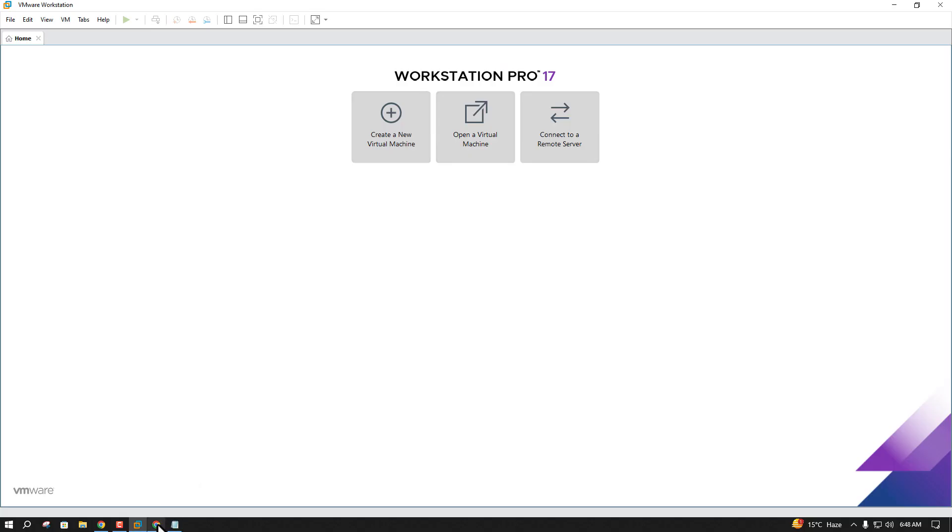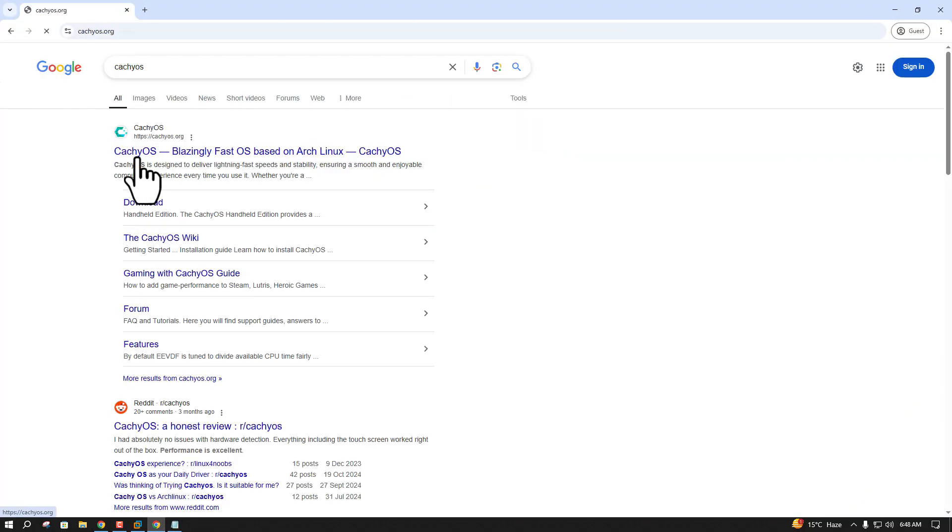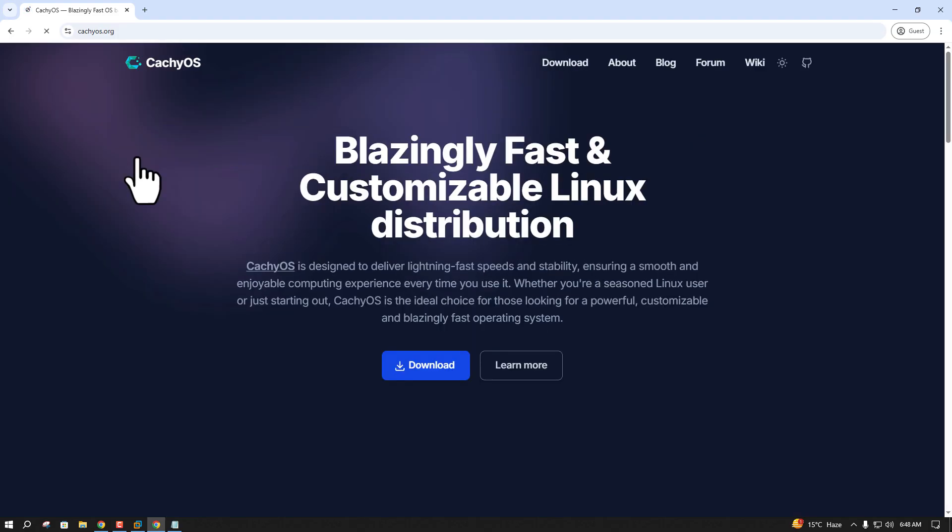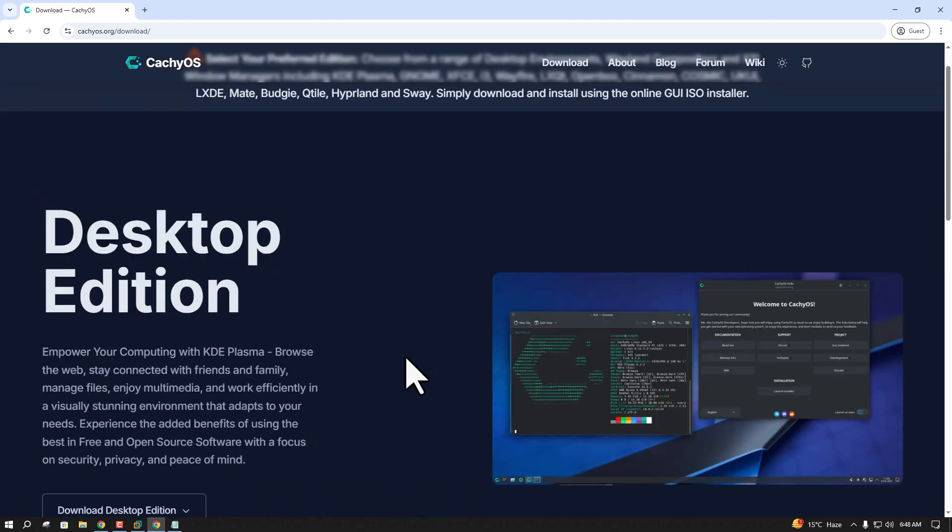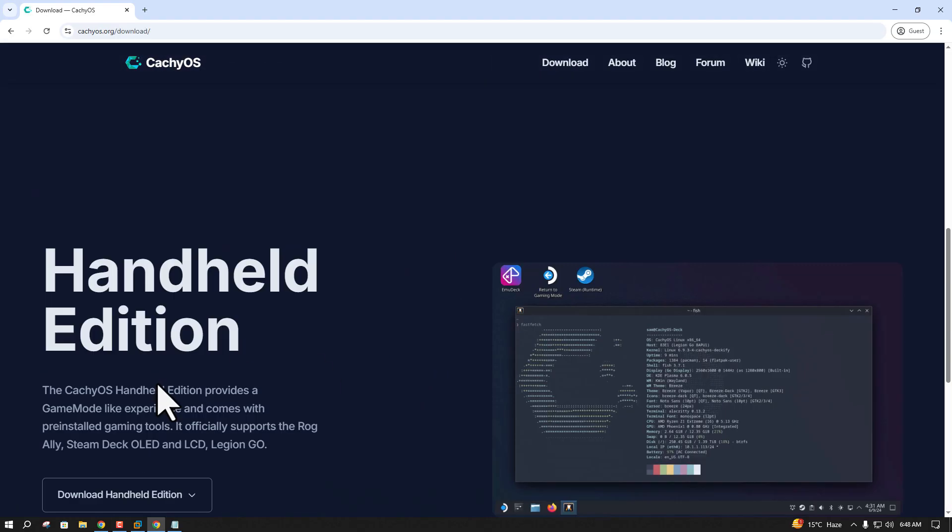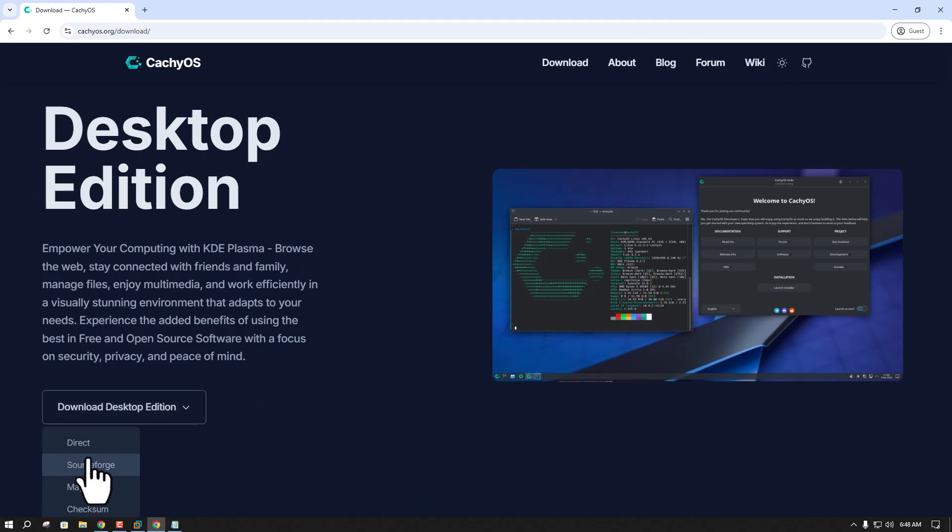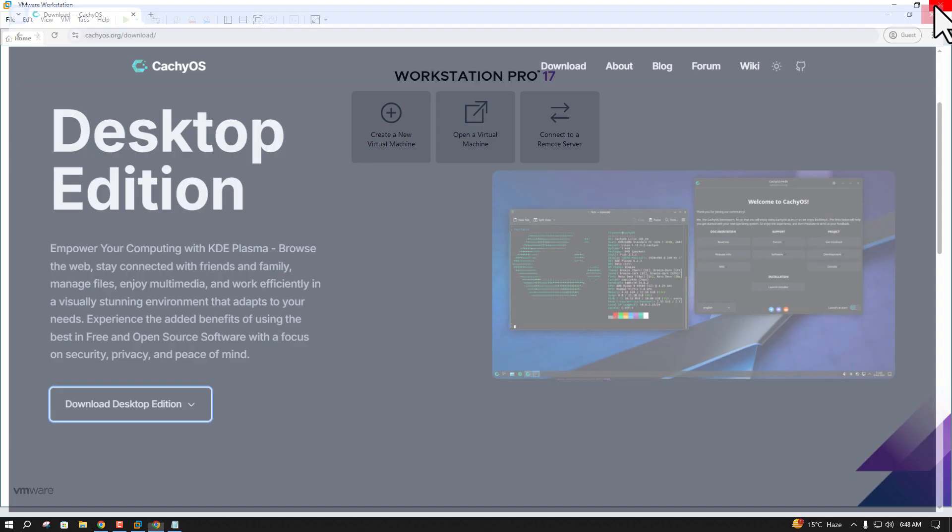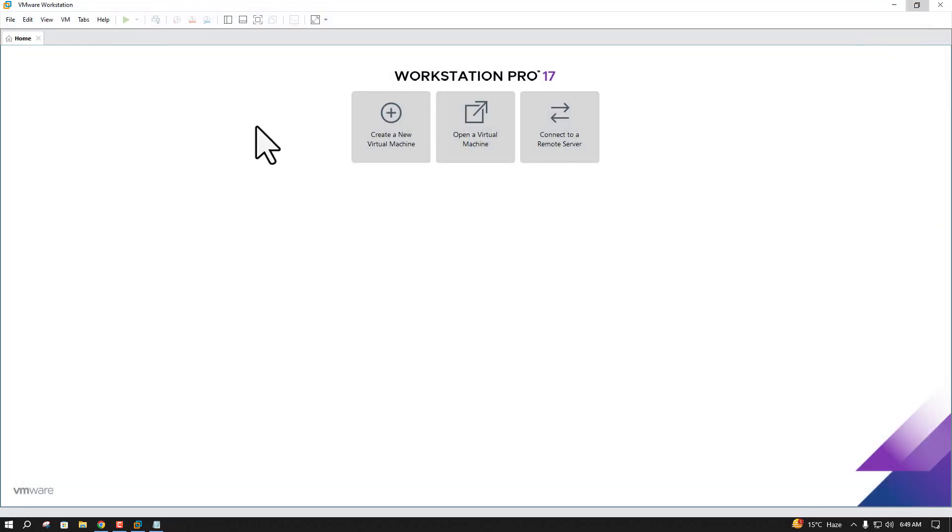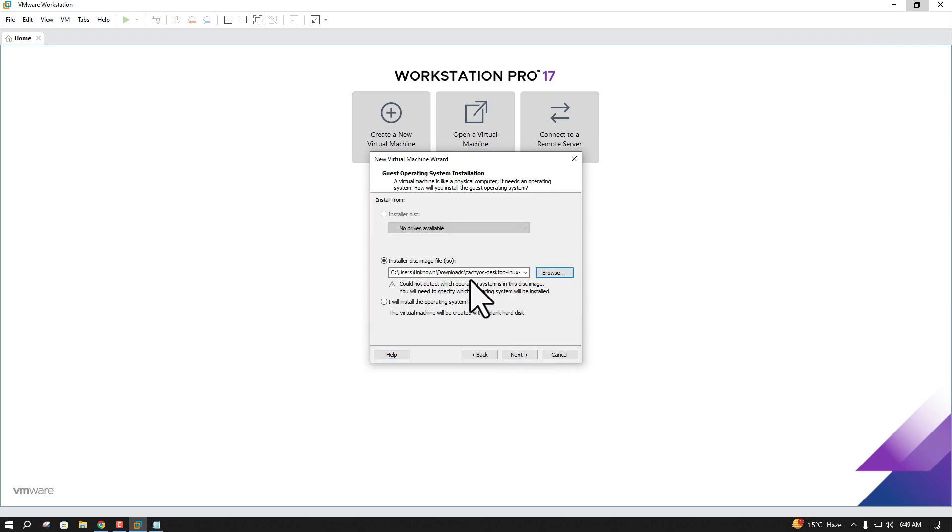There are so many Arch-based Linux distros out there. Please feel free to have a look and download the ISO of your choice. Or you can just download CatchyOS, which is great in my opinion. Once you download the ISO, open up your VirtualBox or VMware workstation and follow the steps.